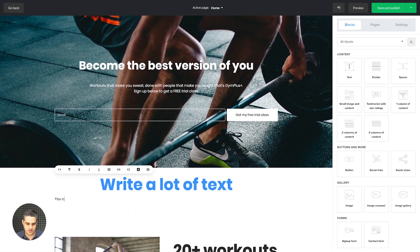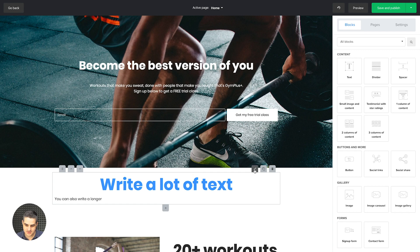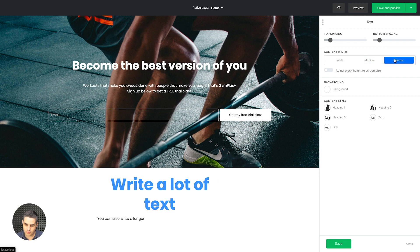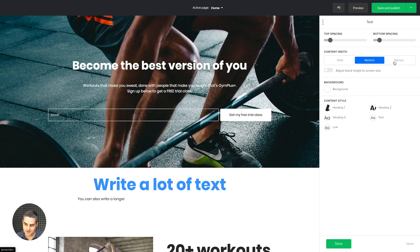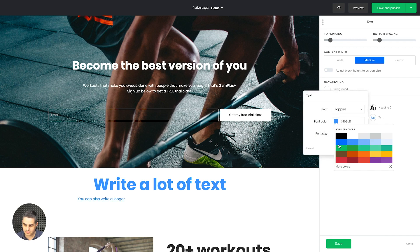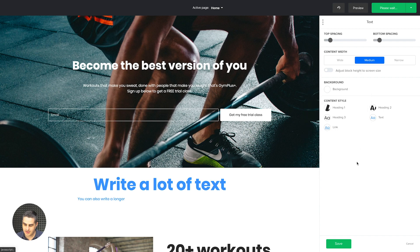You can write a longer piece of text, and if you don't like how wide it is, click that block, go into Settings, and you can make the block go medium or narrow. I usually use medium or narrow because it's easier to read. You can also change the color of the heading and the color of the text from here — for example, make it blue. All your settings for this block are over here.